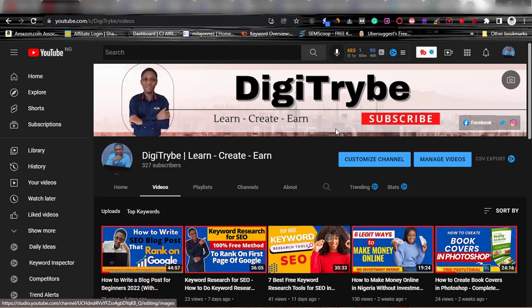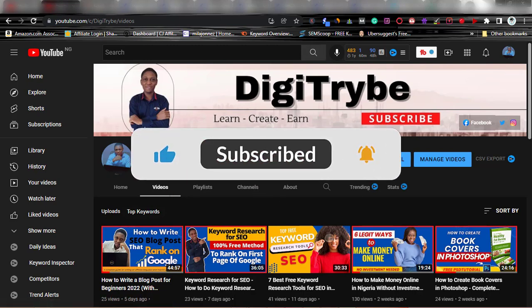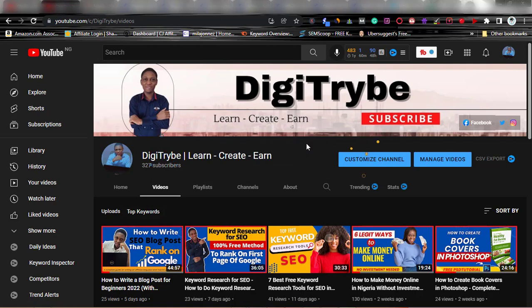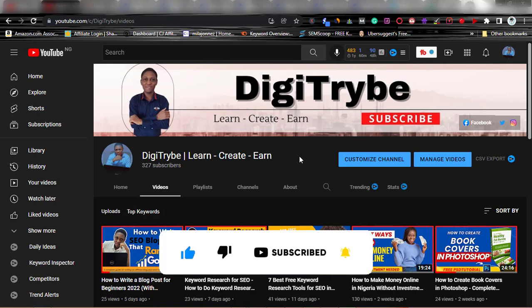Hello guys, you are welcome to DigiTribe. In today's video I'll be showing us how to get started with HappyScribe. If you are new to my channel, please subscribe, hit the subscribe button, and also leave me valuable comments in the comment section. Do not forget to share it with your friends and give me your thumbs up. For those who are returning subscribers, I want to say a very big thank you for always supporting my work.